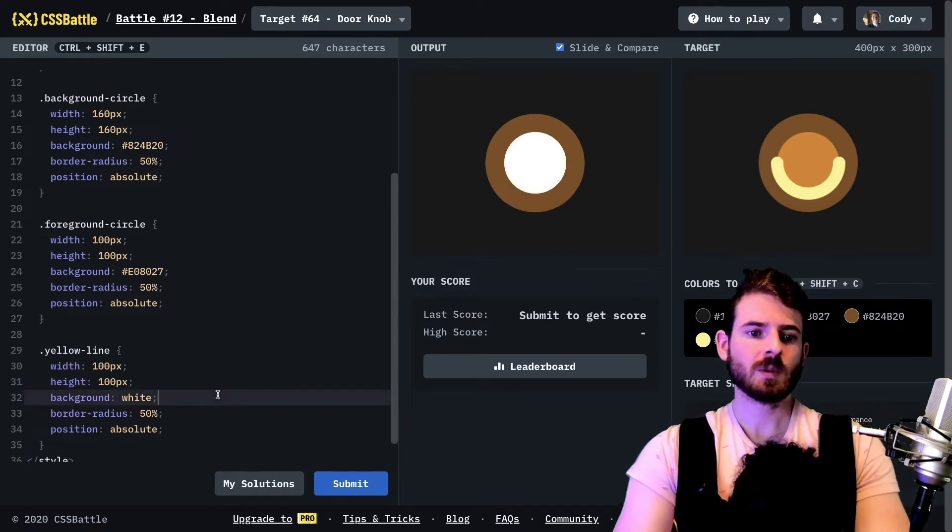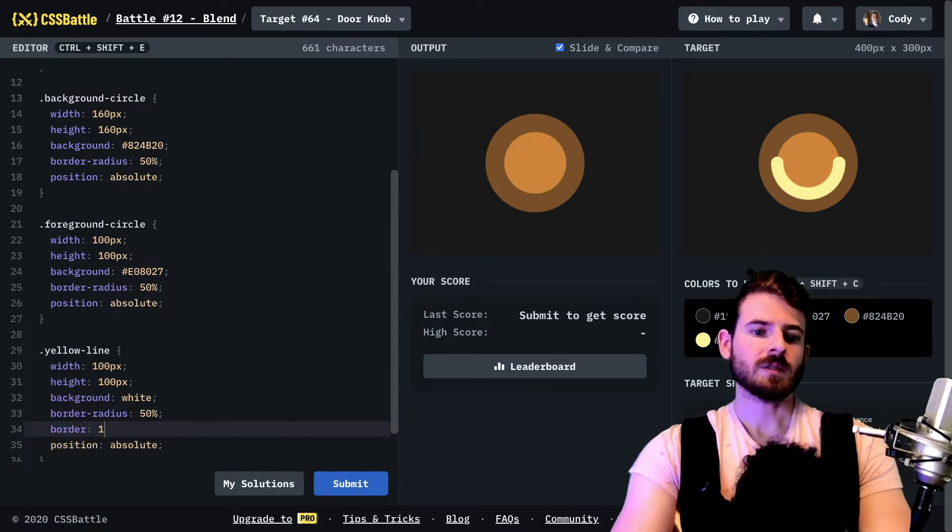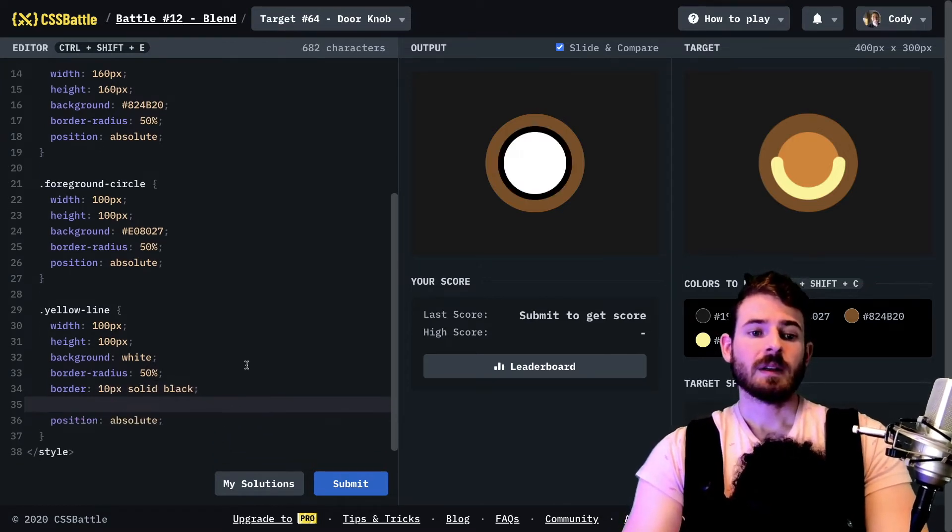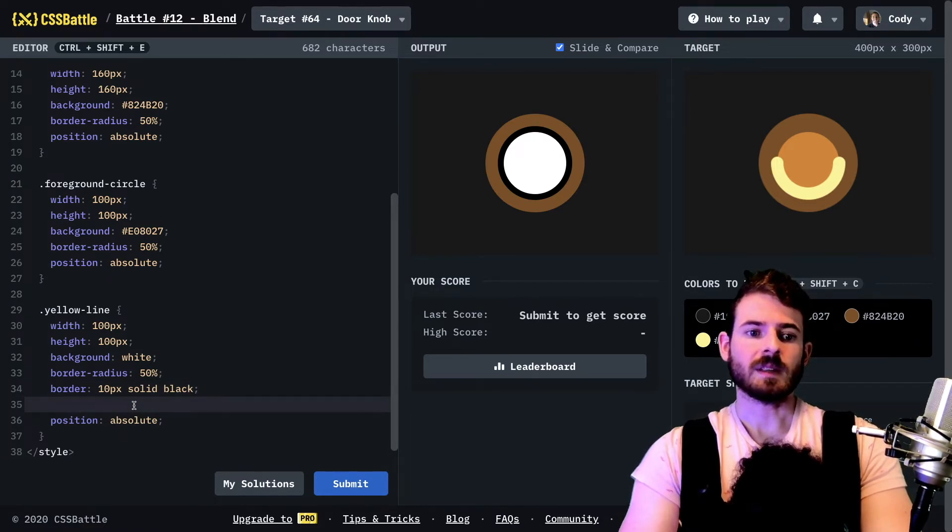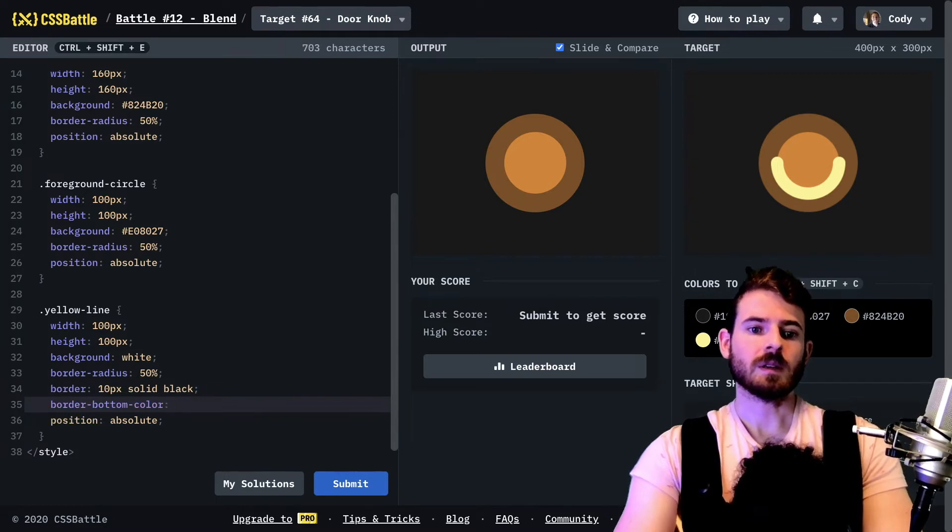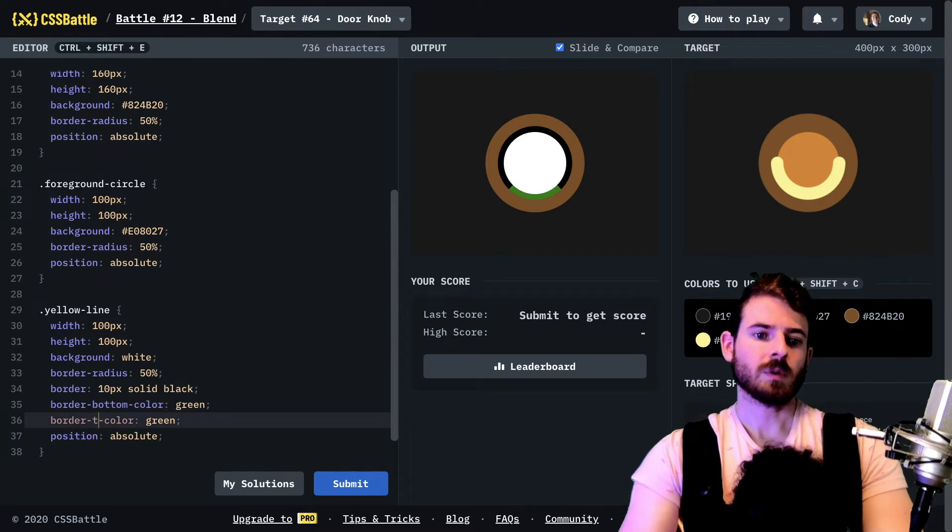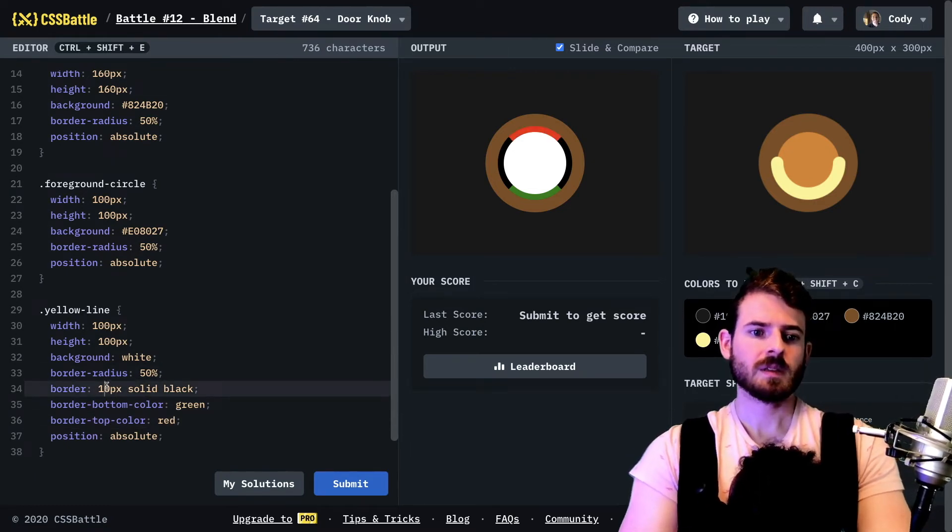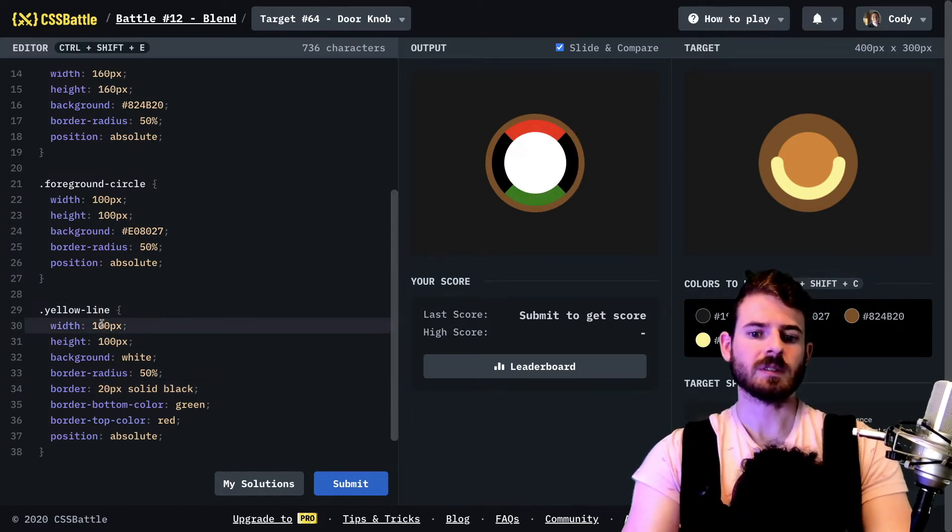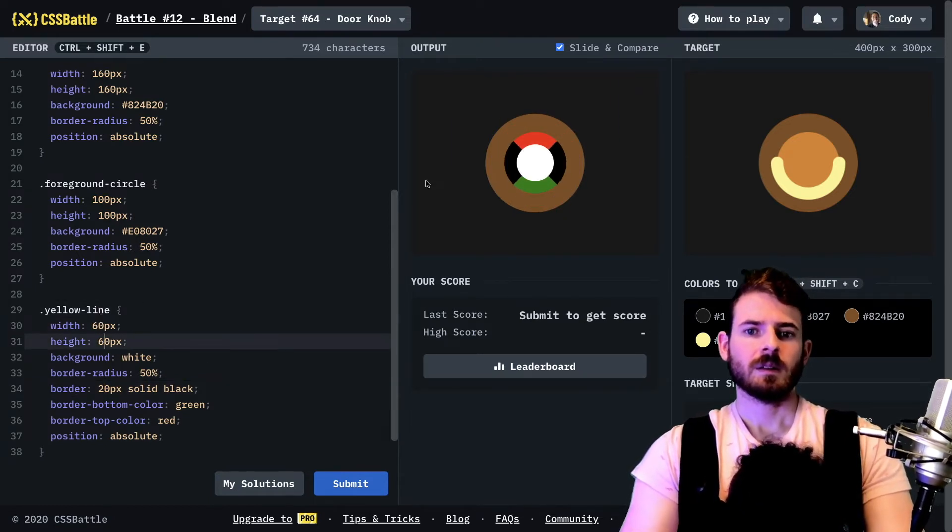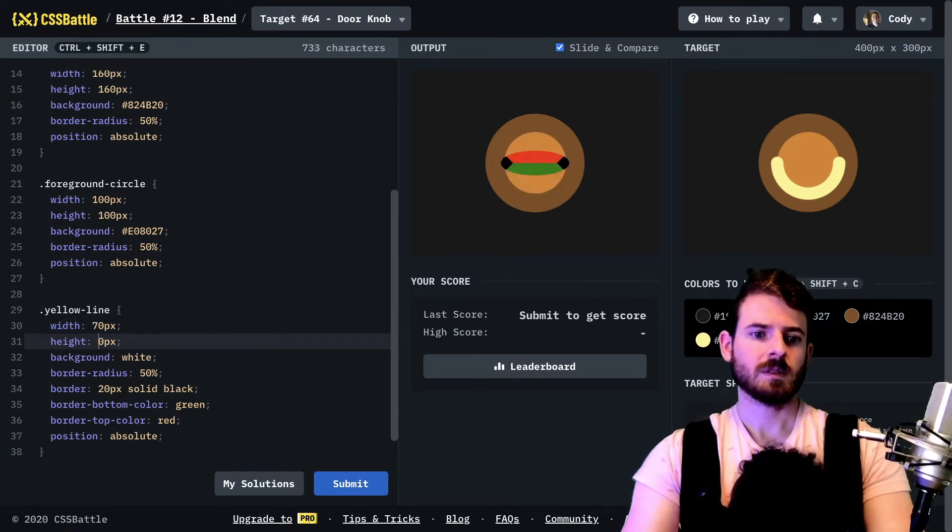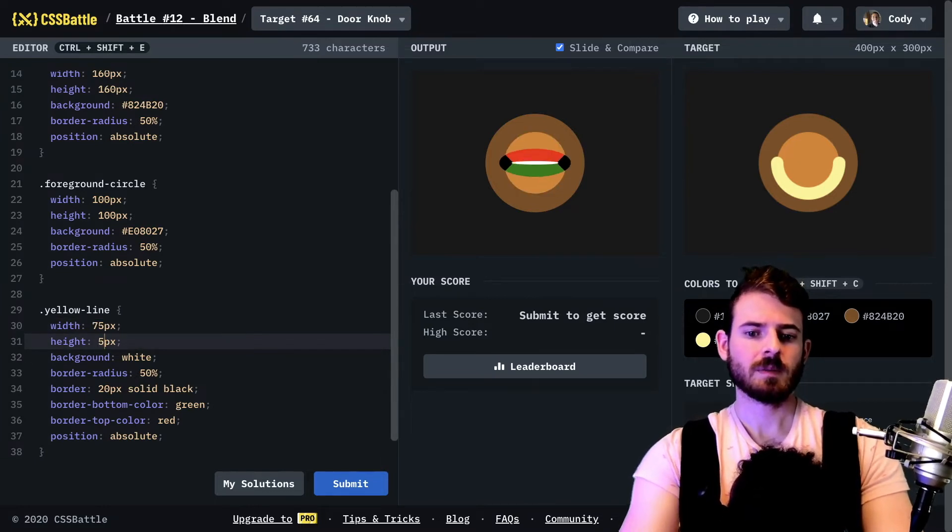And then what we want to do is give it some border bottom. So I'm going to say border is 10 pixels solid black, and that'll give us a border. But really what we want is we just want the border to be at the bottom. So I can say border bottom color is green, border top color is red. Okay, so I think the border needs to be a little bit thicker probably, and then the circle needs to be smaller. Don't mind the colors, I'm kind of just doing this to visualize. I think we're almost there, maybe like 75. Let's just keep expanding the circle a little bit.